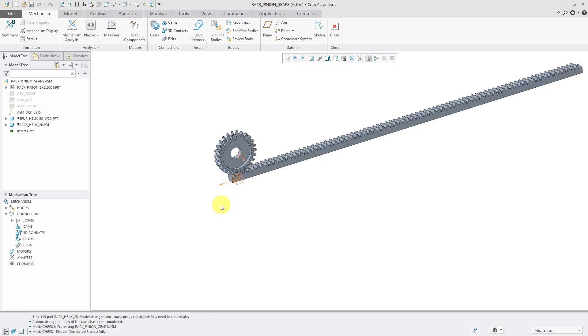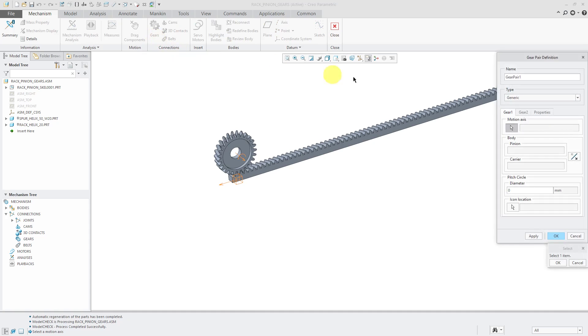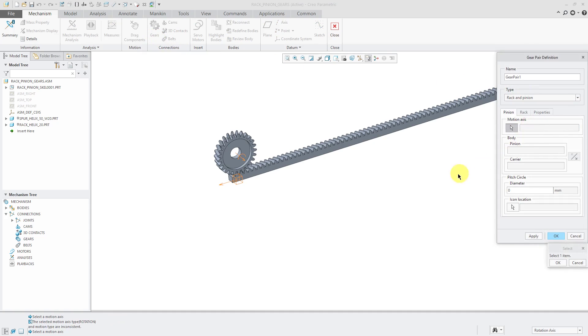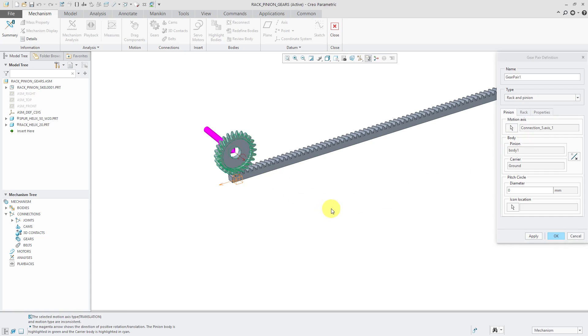To create the rack and pinion, click on the gears icon. We're going to change the type from generic to rack and pinion. For the pinion, we will select the rotational axis for the connection. I happen to know that my pitch circle for this component is 100.